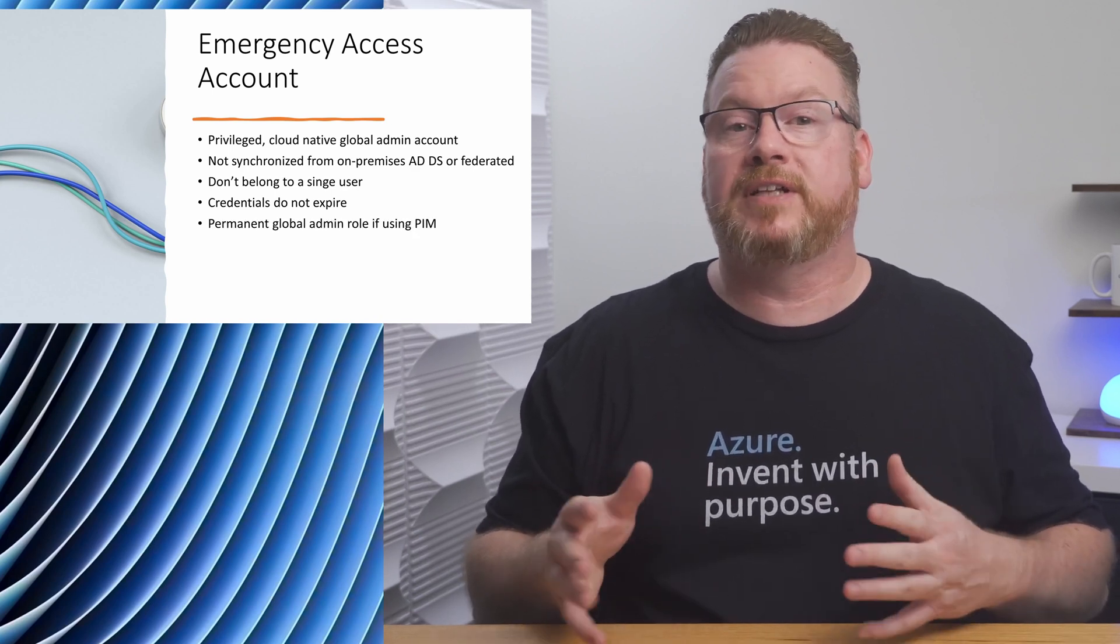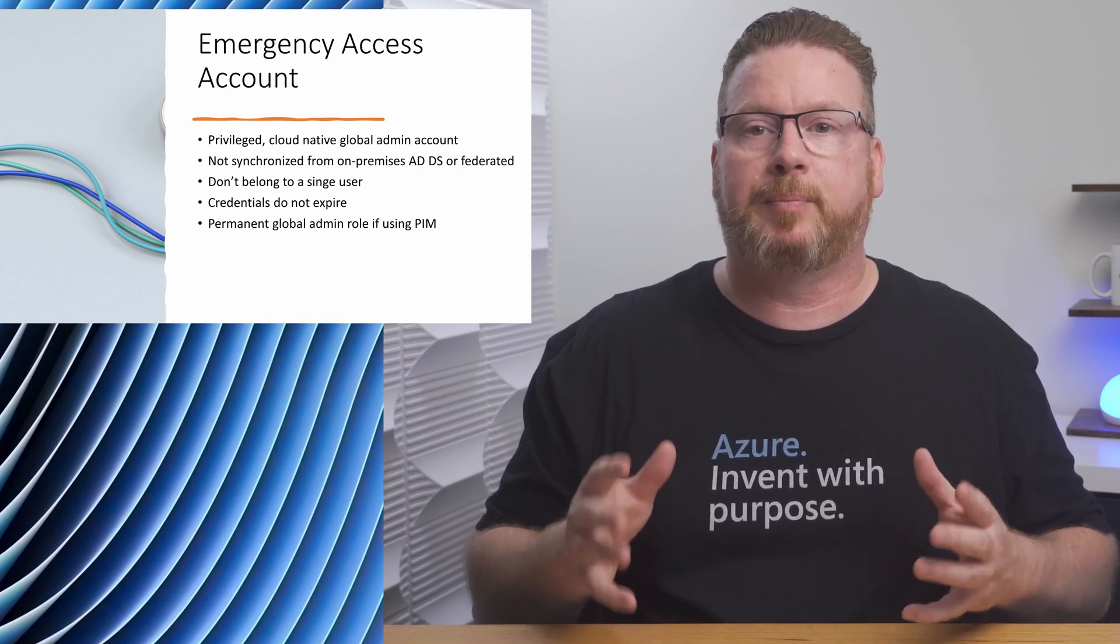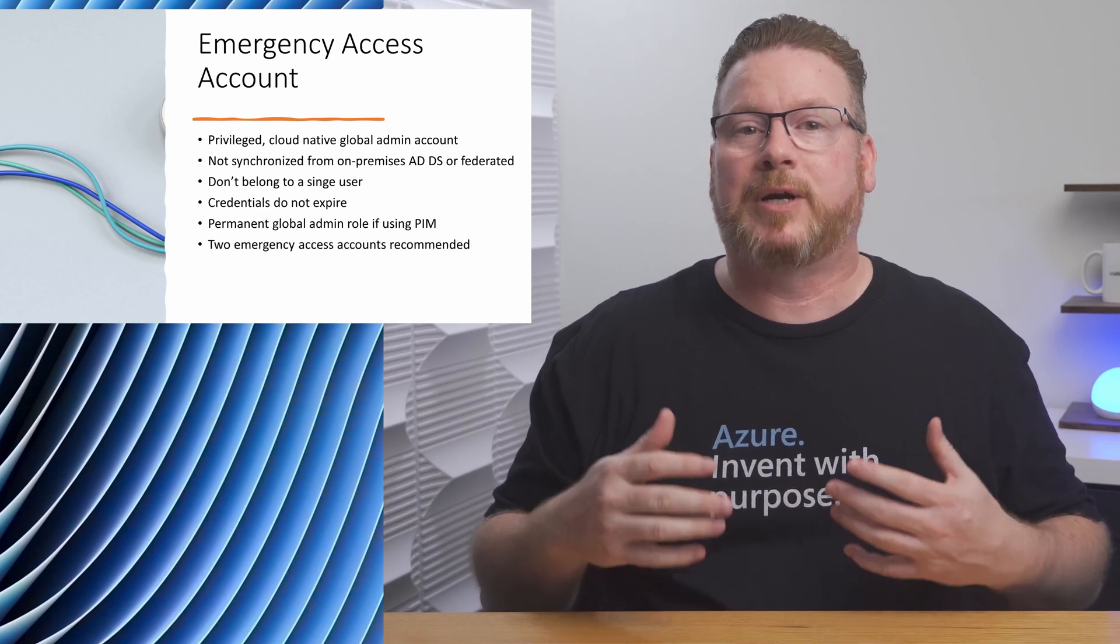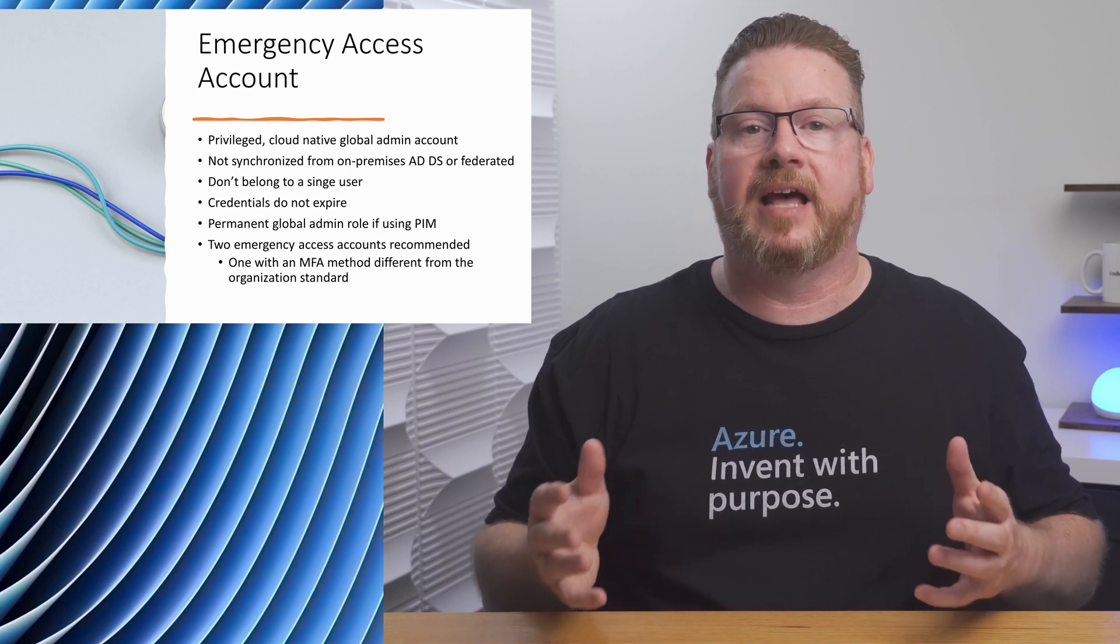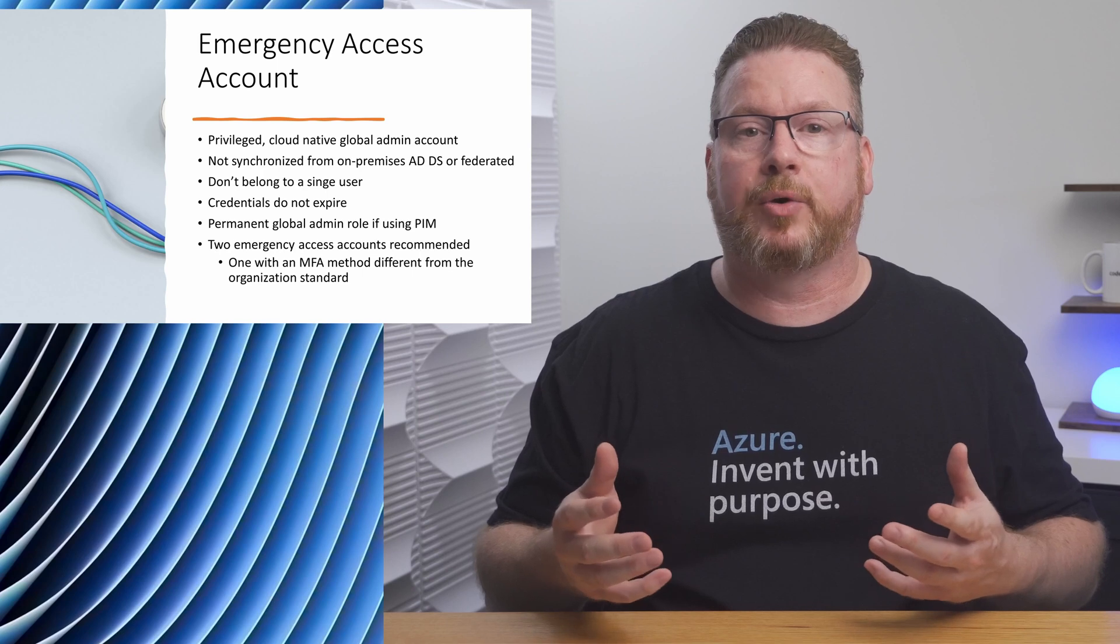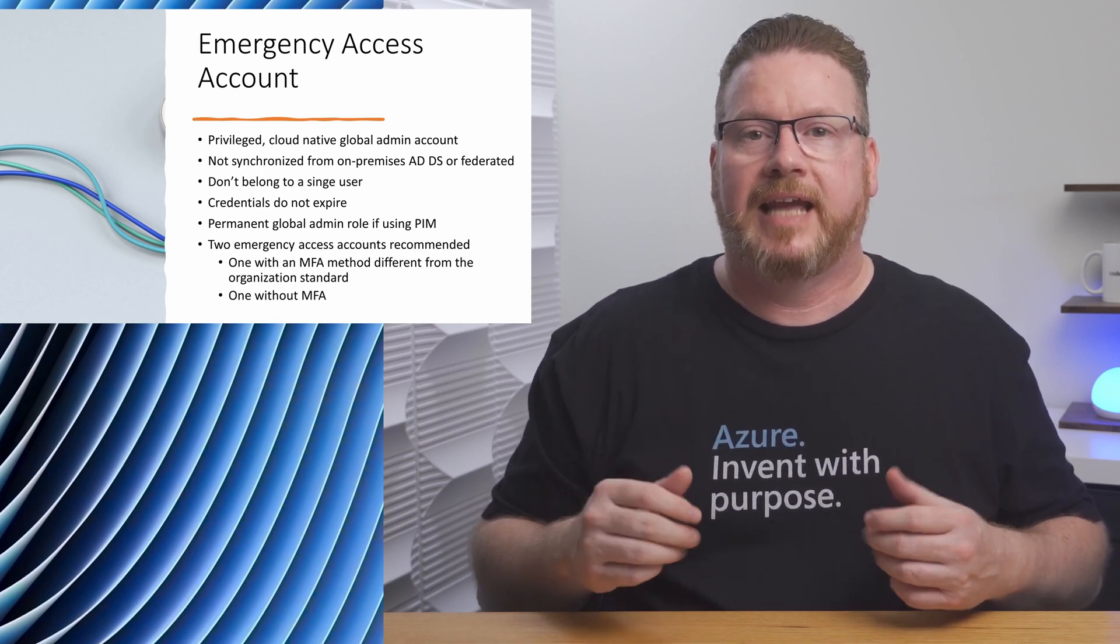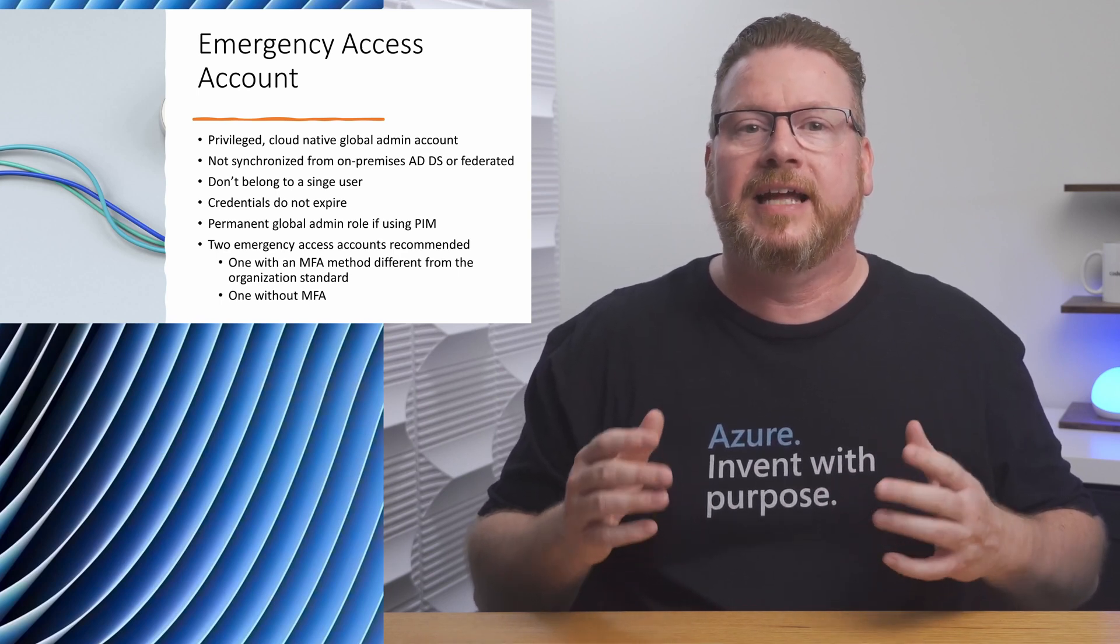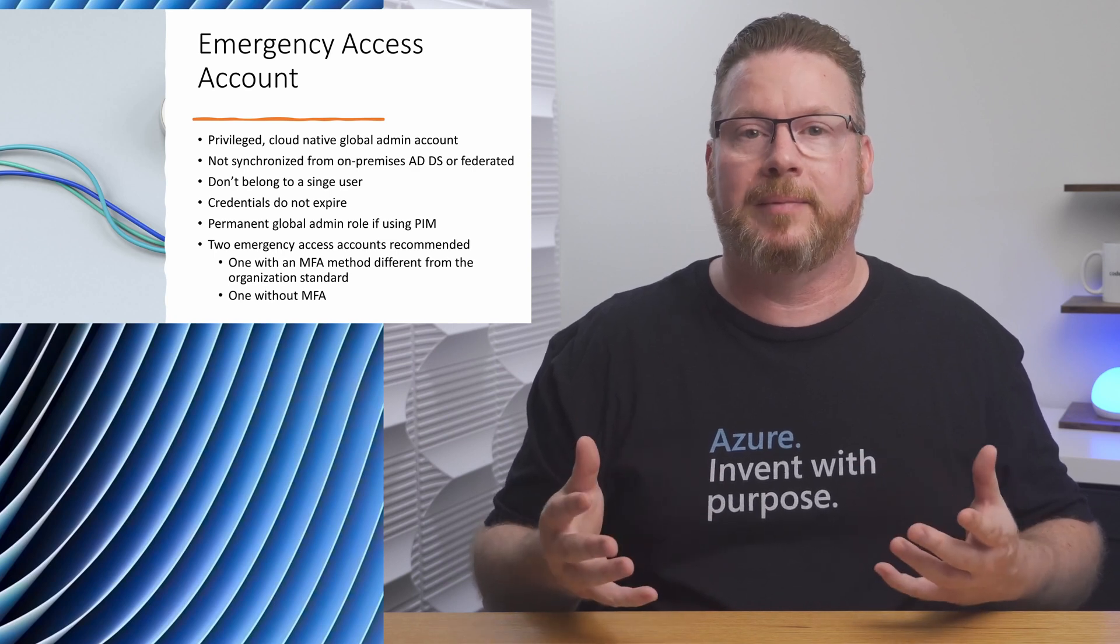If using privileged identity management or PIM, make the global admin role assignment permanent, not just eligible for the global admin role. Microsoft recommends two emergency access accounts, one that uses a different MFA method than other accounts. For example, if the Authenticator app is the normal method for MFA in your organization, use a FIDO2 key for the emergency access account. And one emergency access account should be excluded from MFA altogether. Exclude this account from conditional access policies that require MFA. This allows logging in if the Microsoft MFA service has a problem.